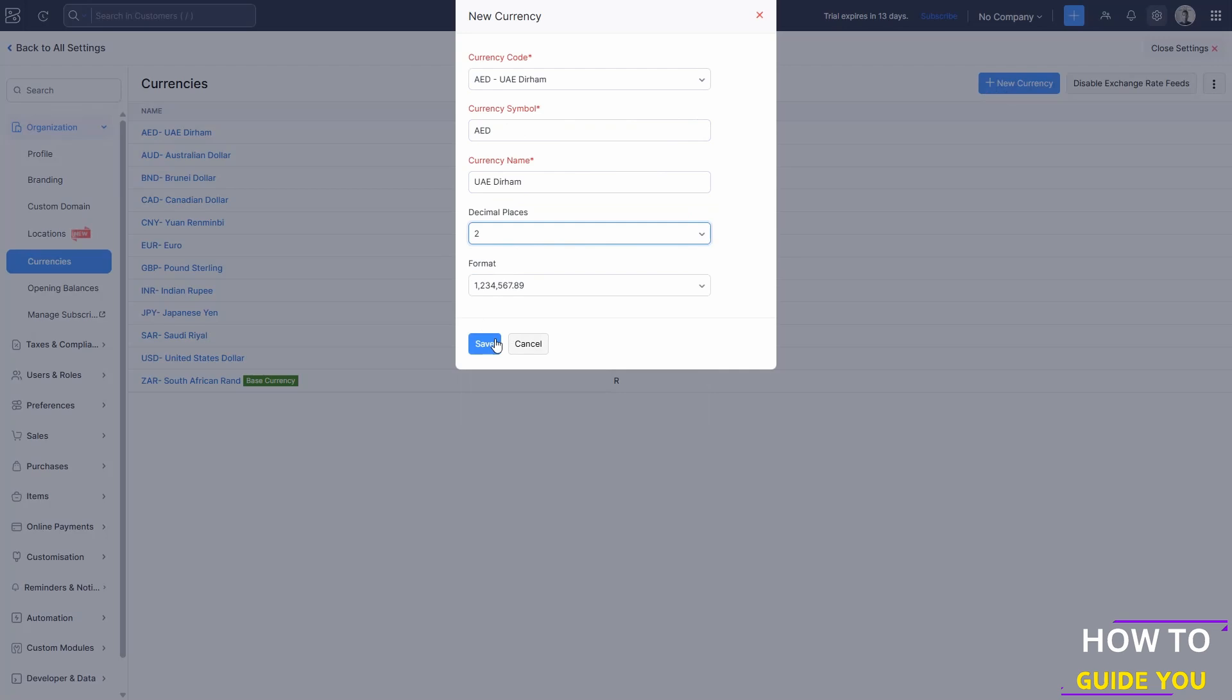Once you're done there, just hit save and you'll have added another currency to your list.